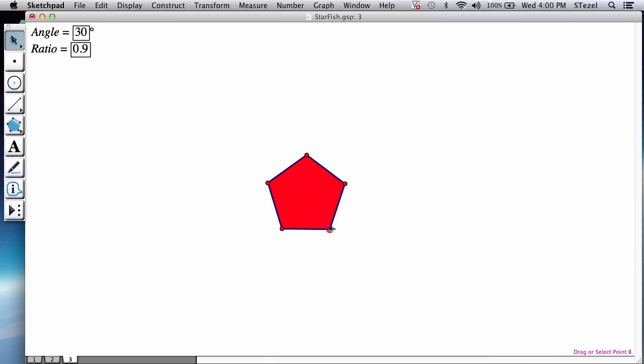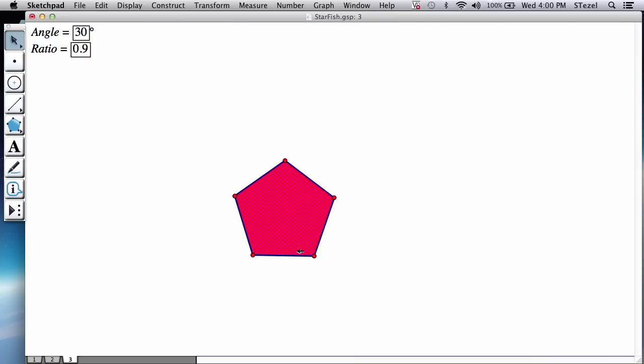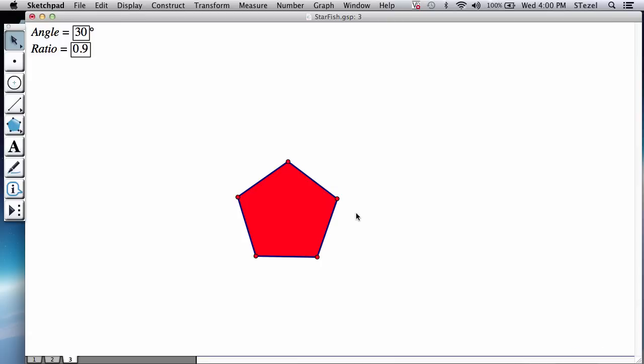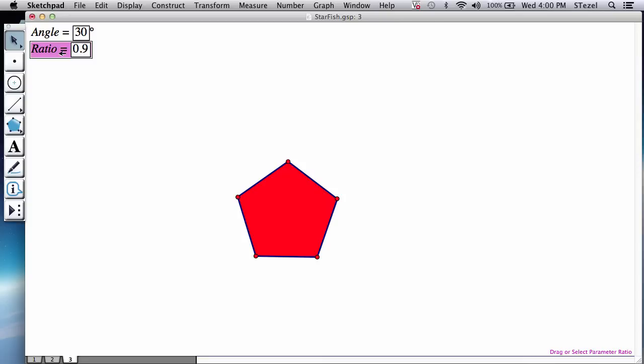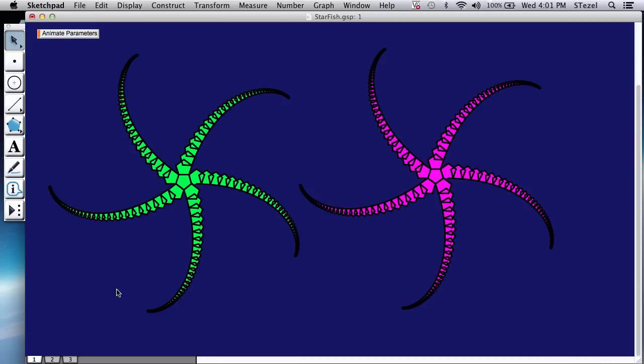Now, the idea is basically this. We're going to create a baby replica of the pentagon on one of the sides, rotated by that angle, and shrunk by this ratio. That's the effect that you get here.